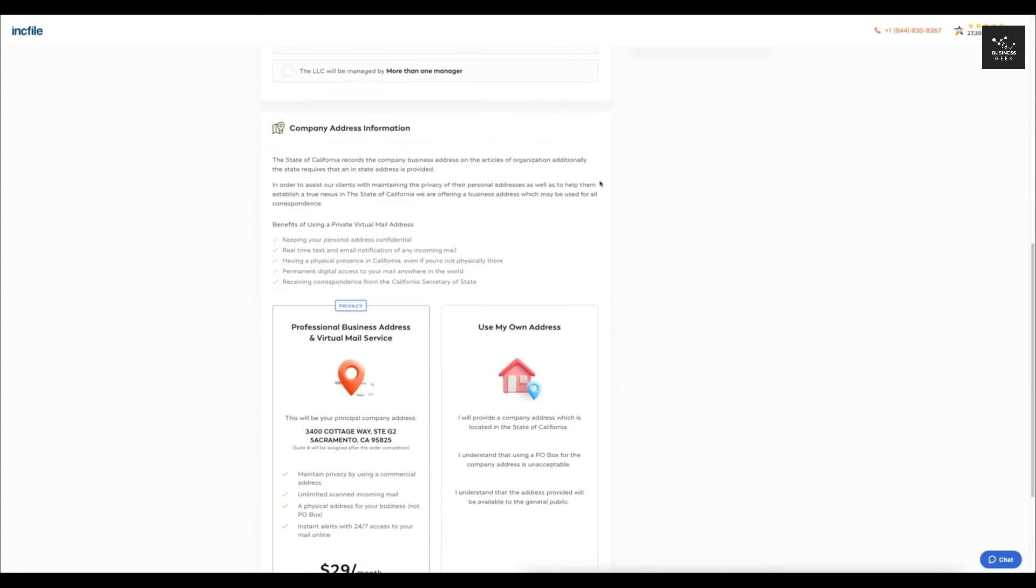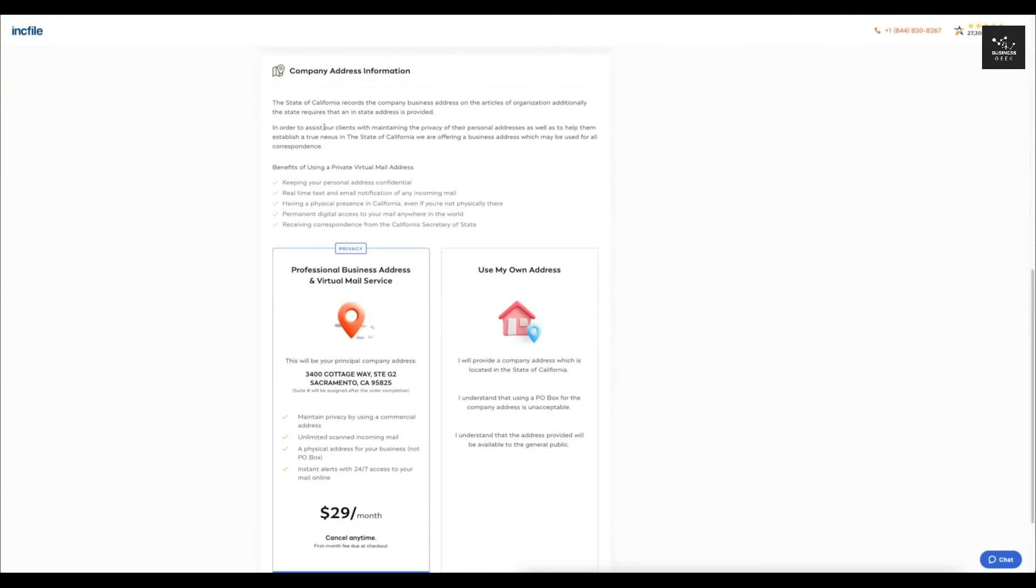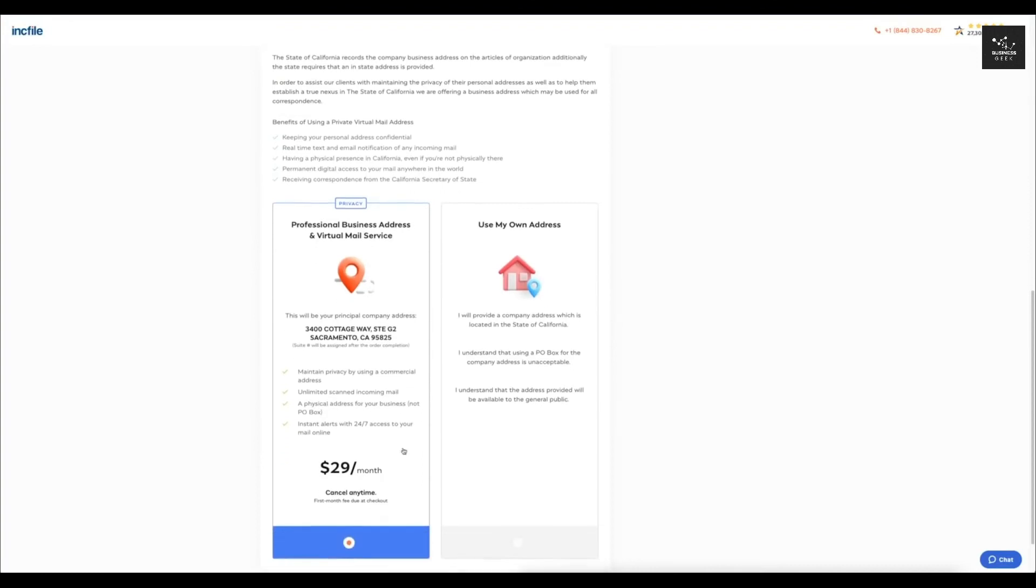Now the company address information. This is the next part and basically your state is going to require an in-state address, sort of like the mailing address. So basically, what IncFile offers is they can actually be your business address for a monthly fee of $29 a month right now. You can cancel anytime or if you prefer to use your own address.